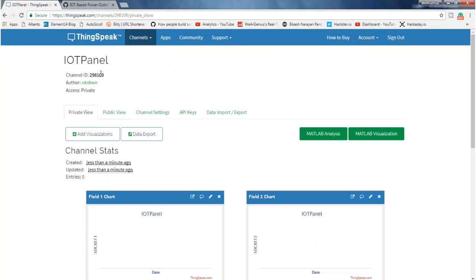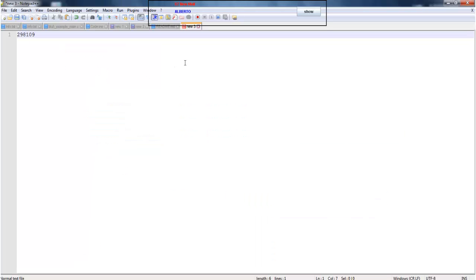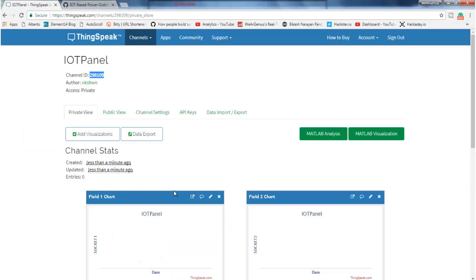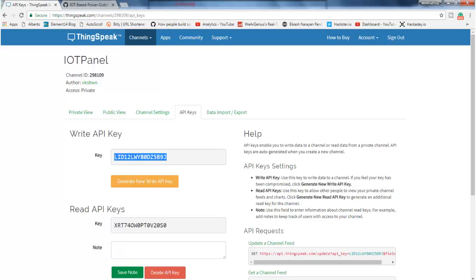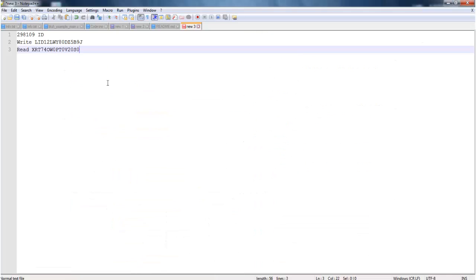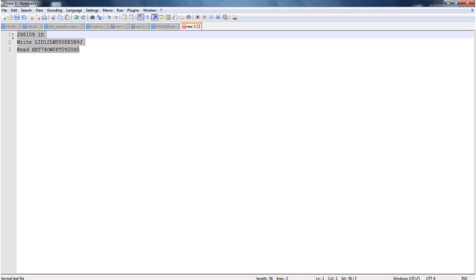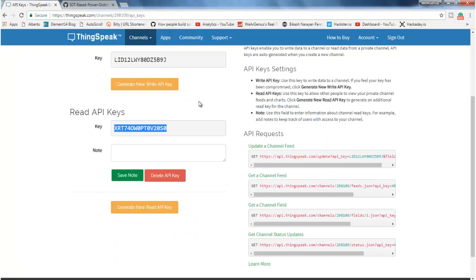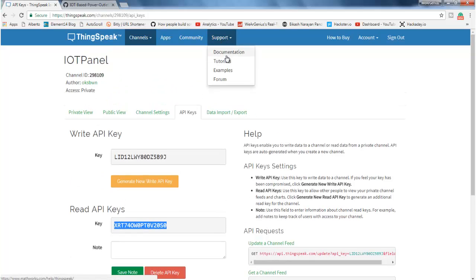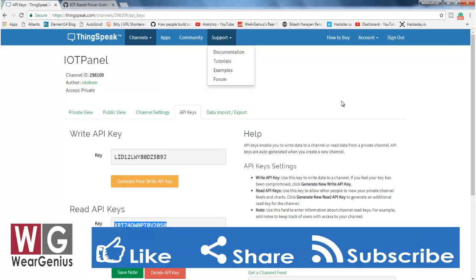Now we need to copy a few things — like the channel ID. Then get into API keys, and we need to copy the read and write API keys. The first one is the write API key. We just need to use these three things in our sketch. If you want to go through the documentation for APIs, you can go through the documentation inside support. But for this tutorial, I have given the links and the format that you need to use to call different services of ThingSpeak — like if you want to control a channel or get the latest data from the channel.